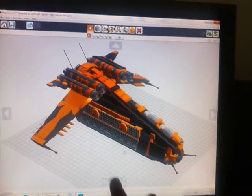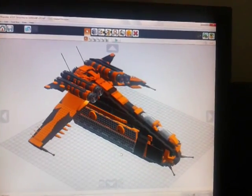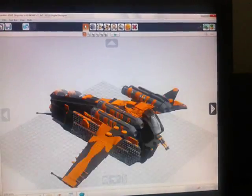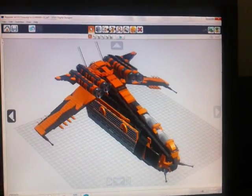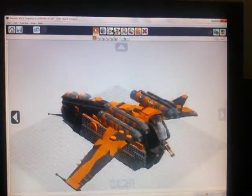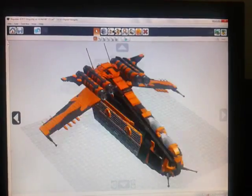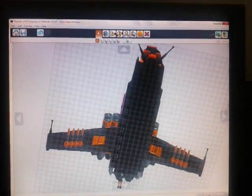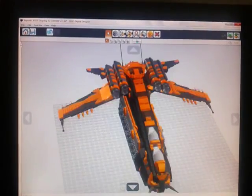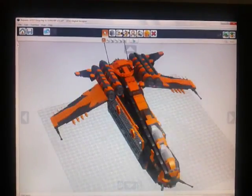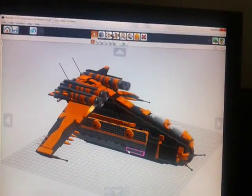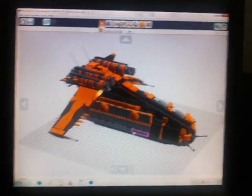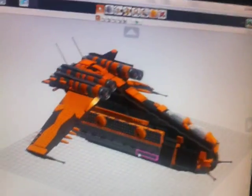We're going to start with these four arrows you see there. This arrow makes the model turn this way. This arrow makes the model turn this way. This arrow makes it go this way. And this arrow down here makes it go this way. Those four arrows simply navigate around your workspace.